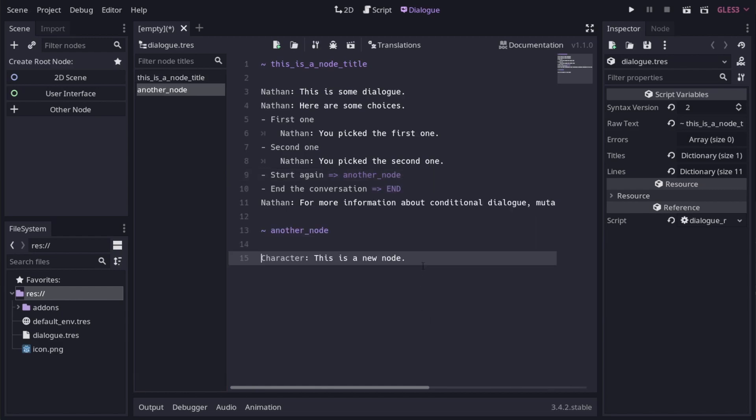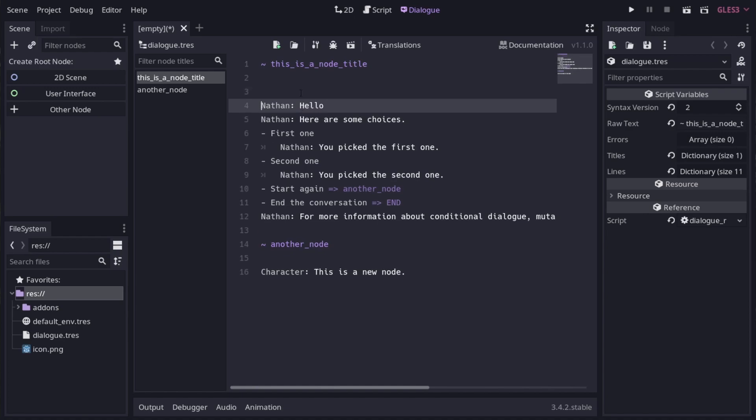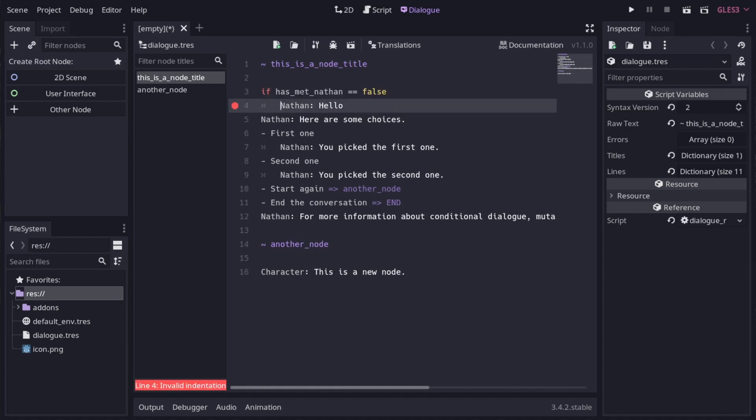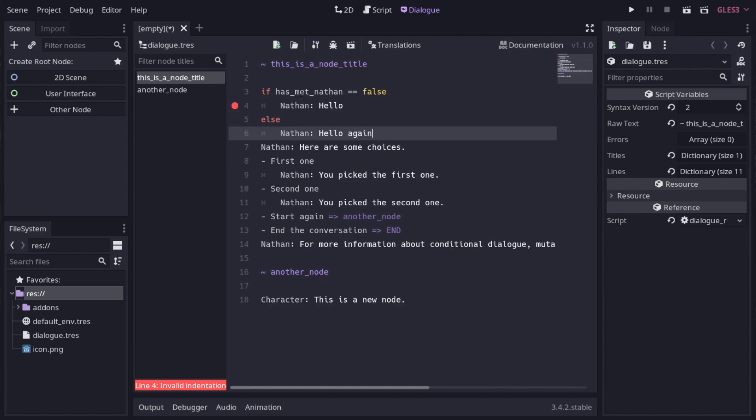We can start making things more complicated by adding conditions. To set up a conditional branch, use if, elif, and else lines. Let's make Nathan say hello, but only if we haven't met. Otherwise he'll say hello again. Now that we have this set up, this brings me to another important point.